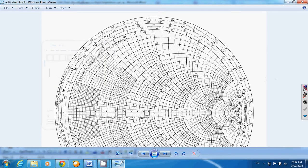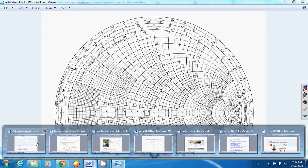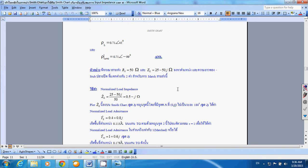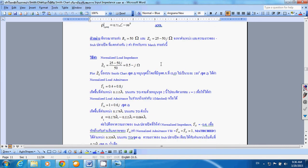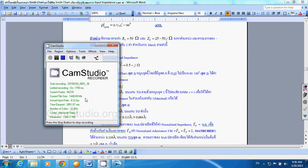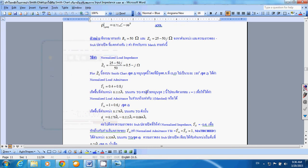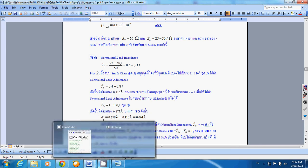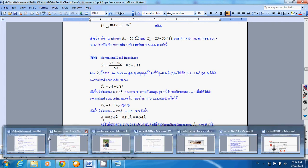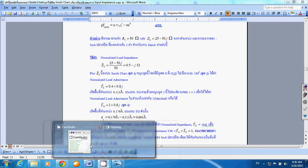In the next Smith chart video, I'm going to talk about transmission line matching. This video is almost hitting the memory limit of 2 gigabytes, so I would like to stop the Smith chart series 2 lecture right here. See you in the next YouTube video.